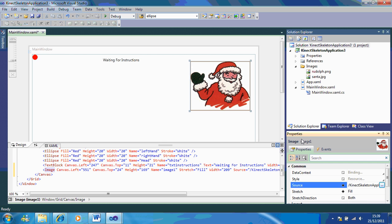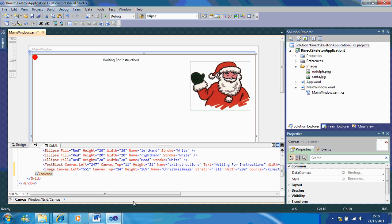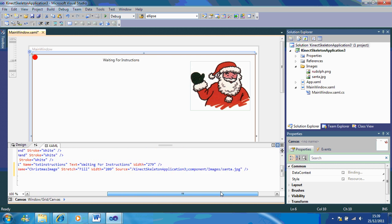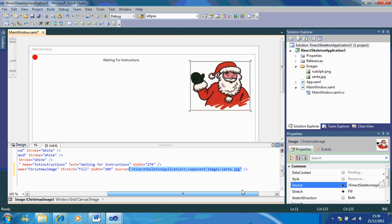Now I'm going to rename my image to 'Christmas image'. If you go down to the code below, you'll notice that your Christmas image has a source. I'm going to copy that because we'll need it later.